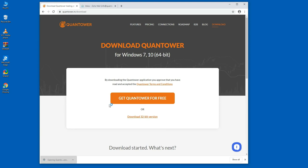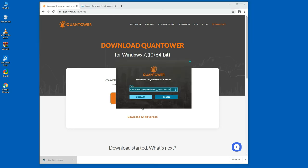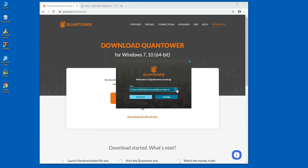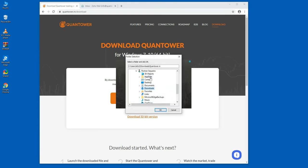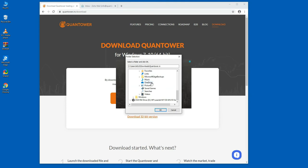Quantower's installer literally extracts the files to the user-specified folder. This approach allows you to store Quantower on a removable drive to use on any other computer as a portable application.